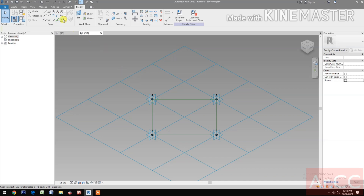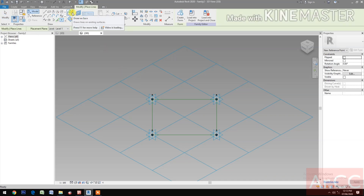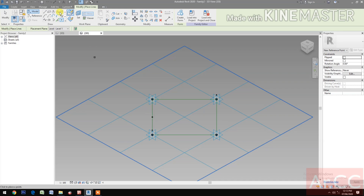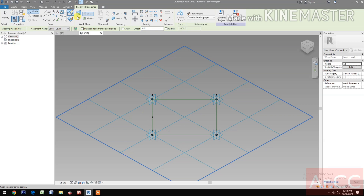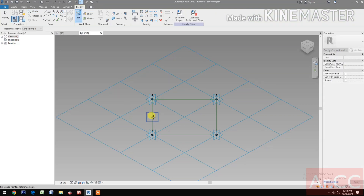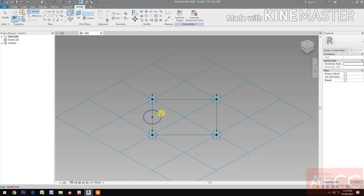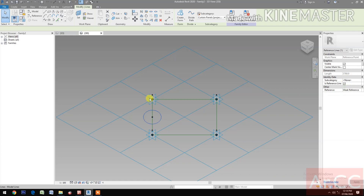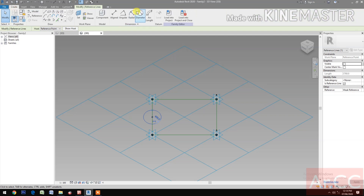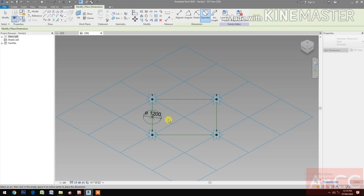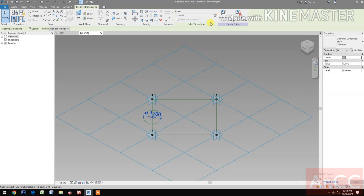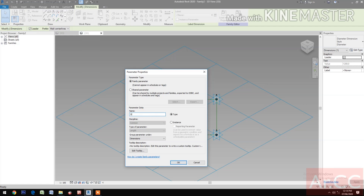Uncheck Shared. Select point element. Pick at midpoint. Draw a circle. Set work plane — set this plane. Then draw a circle. Select the circle and make it a reference line. Uncheck Visible.